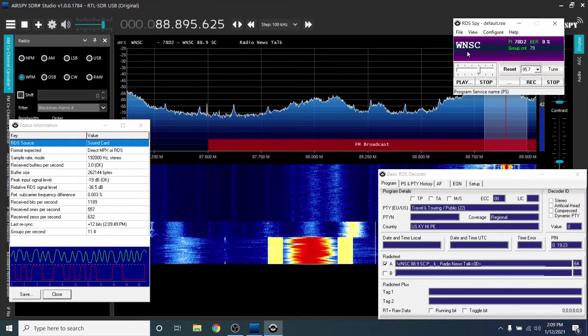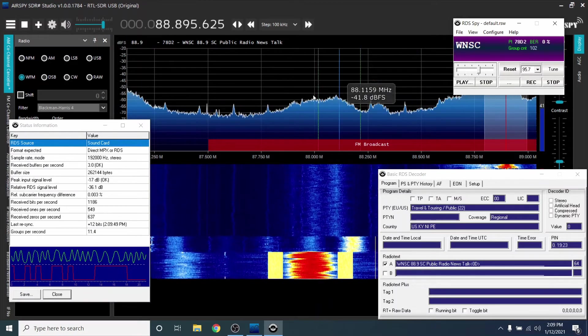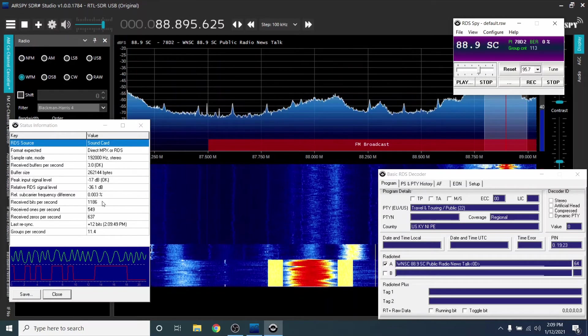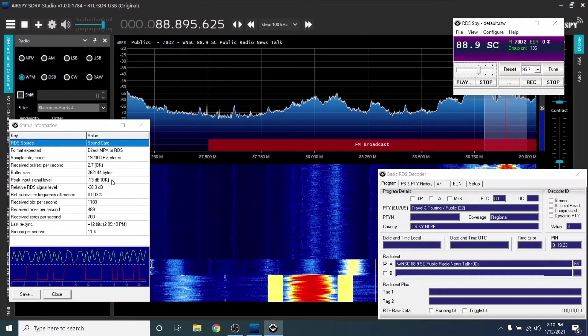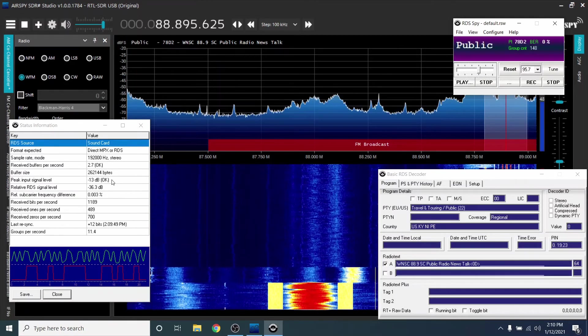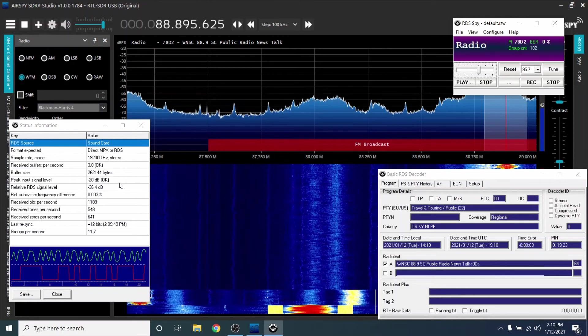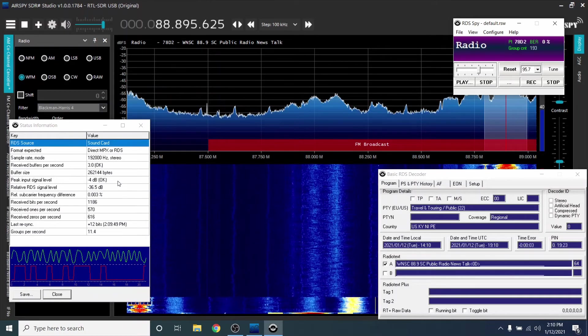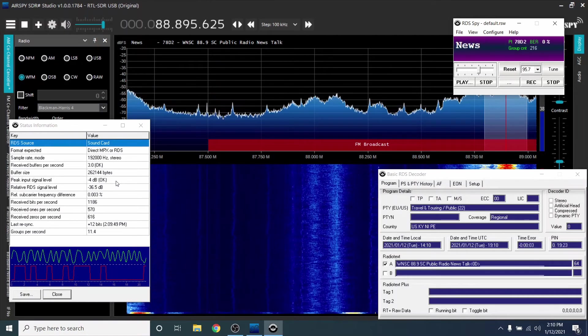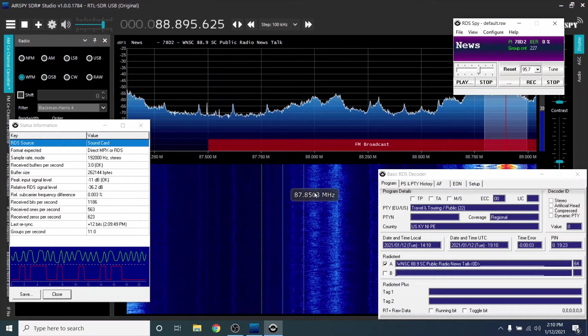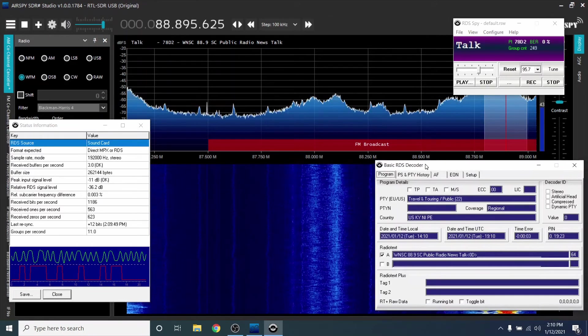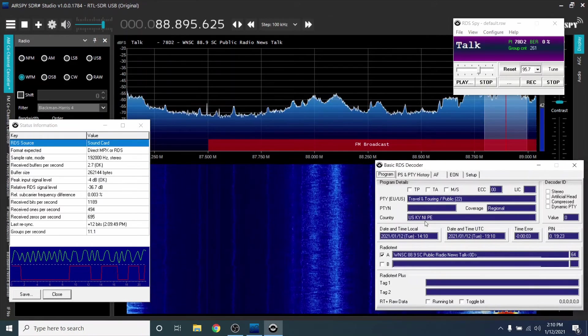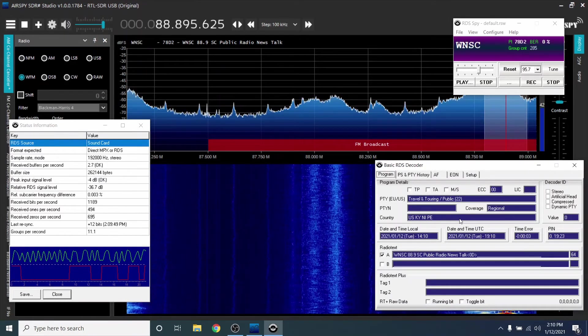If you're having problems, take a look at the Status window. You can open it under View. Make sure Peak Input Signal says OK. If not, try restarting SDRSharp and RDSSpy. The basic RDS panel will show you details that have been decoded.